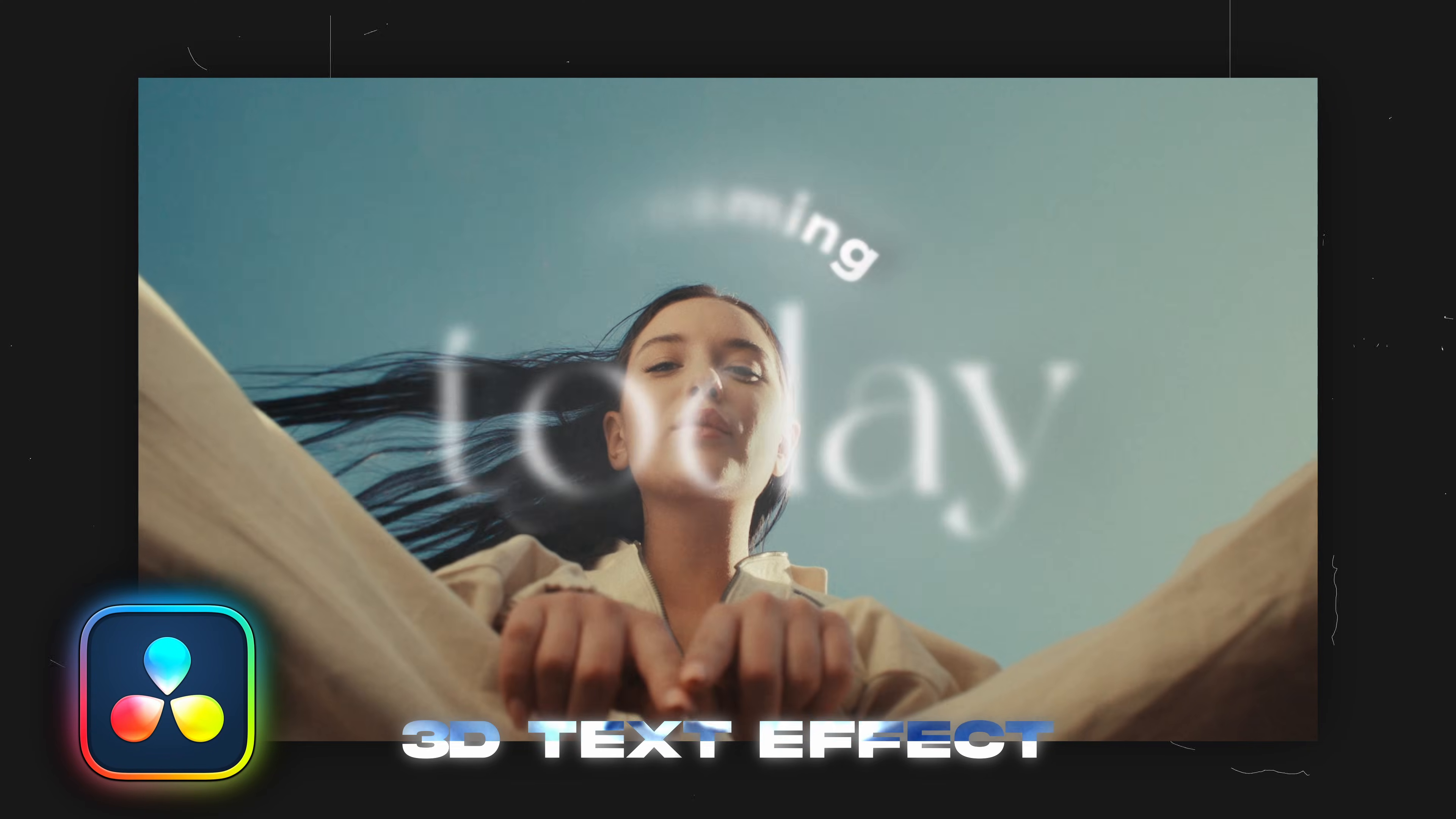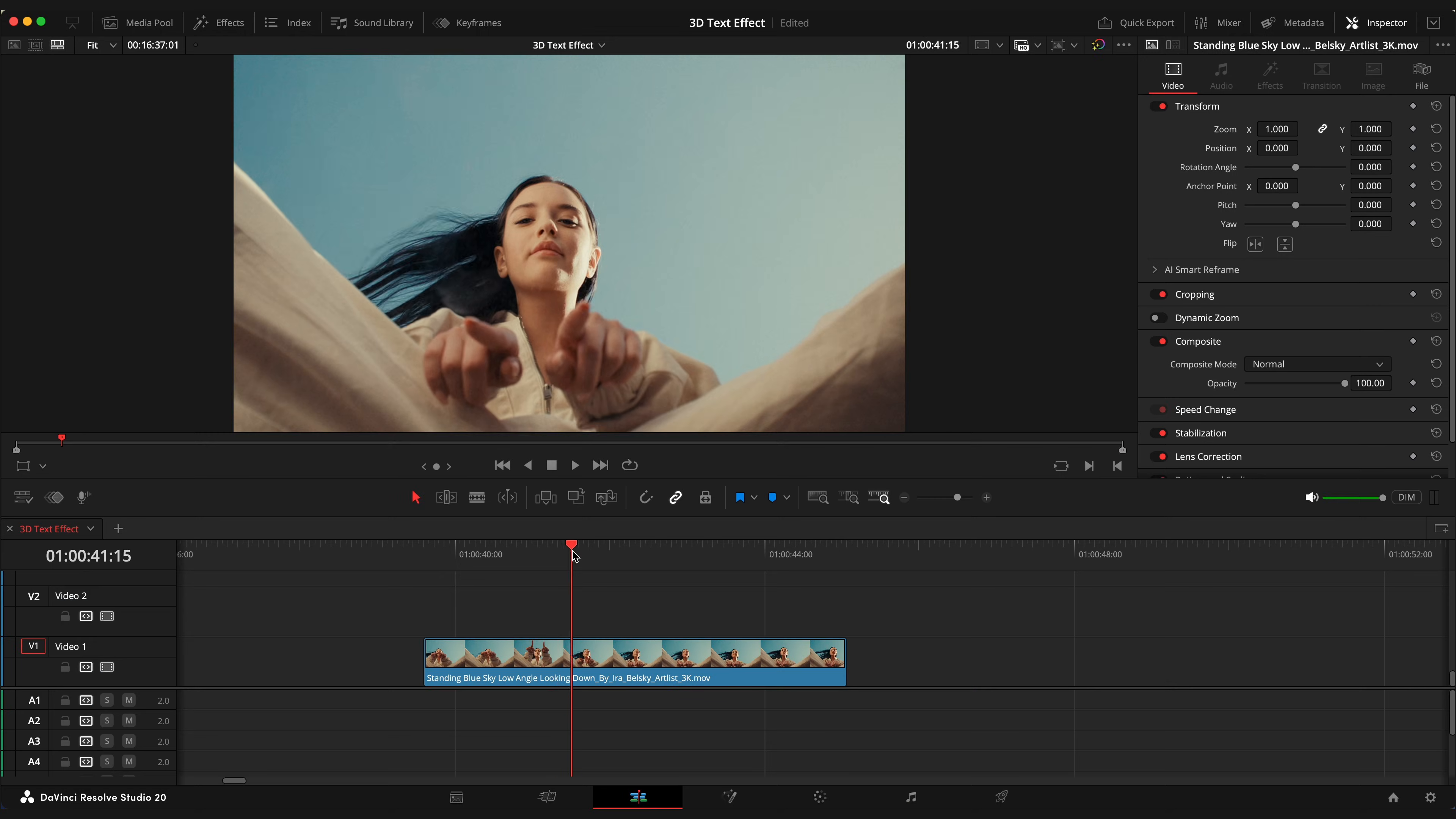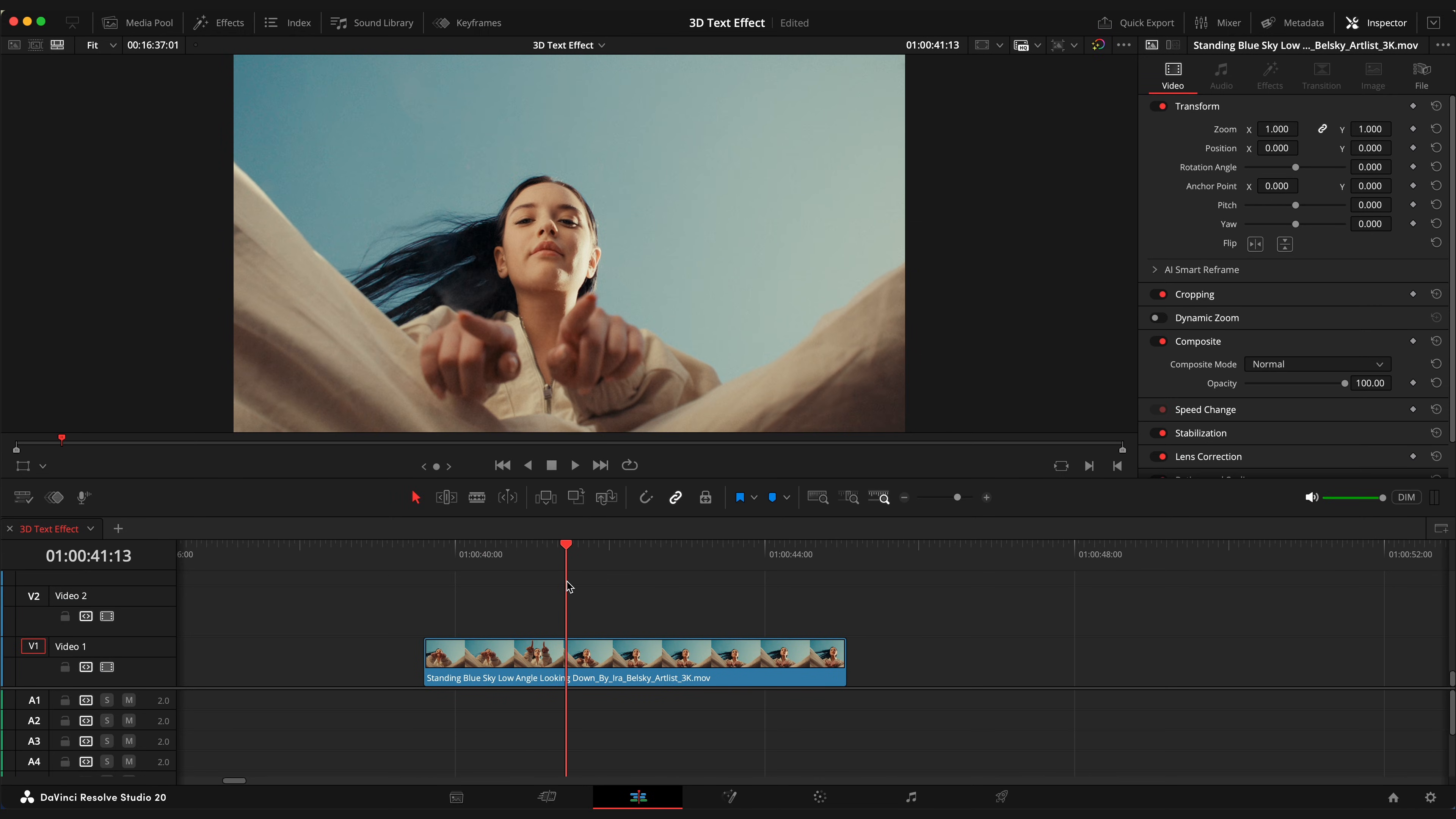3D Text Effect in DaVinci Resolve. Here is a clip on the timeline, which we will use in this example.